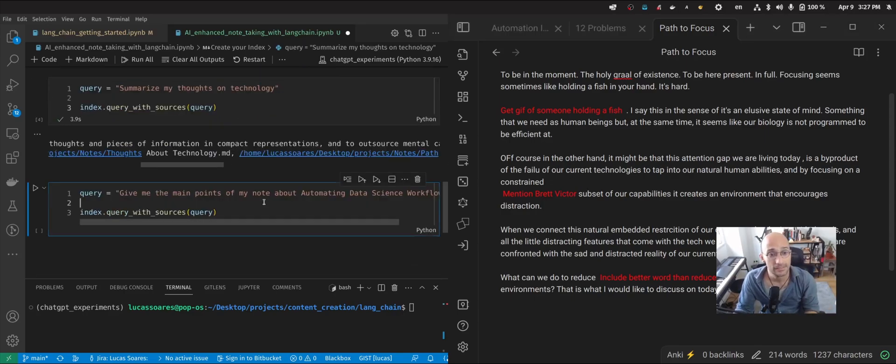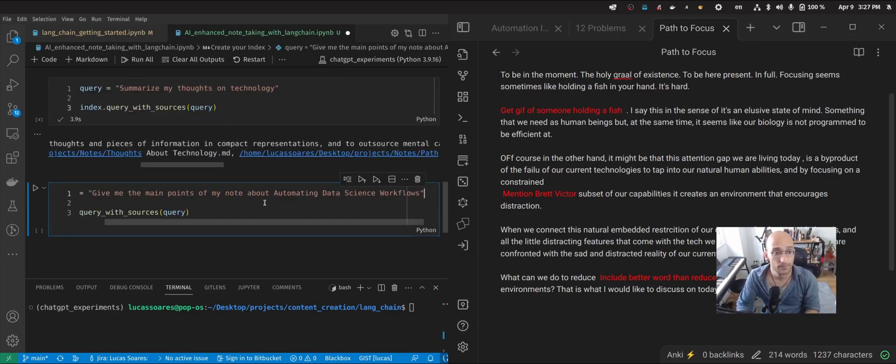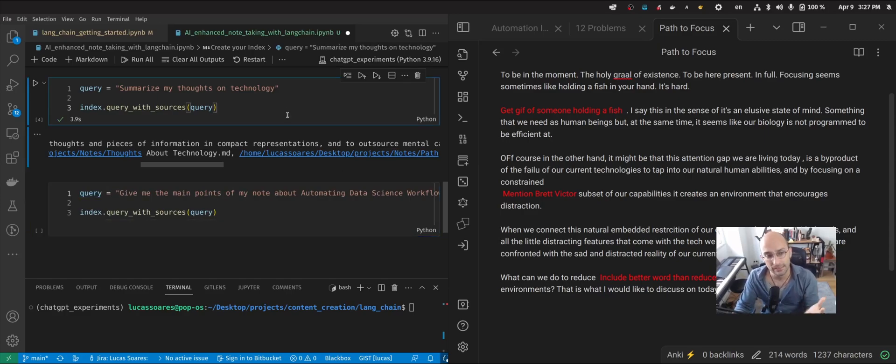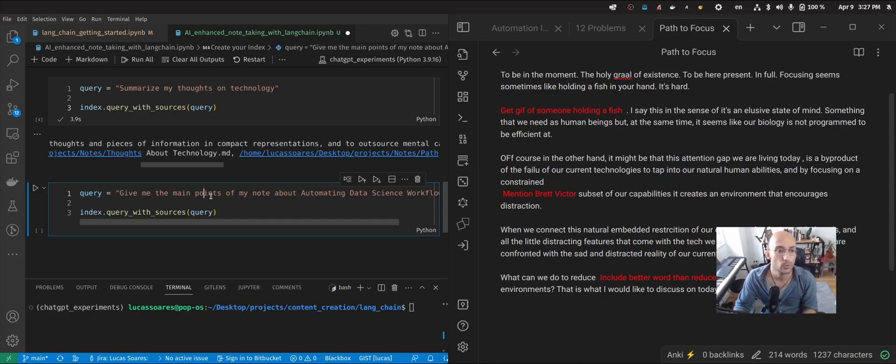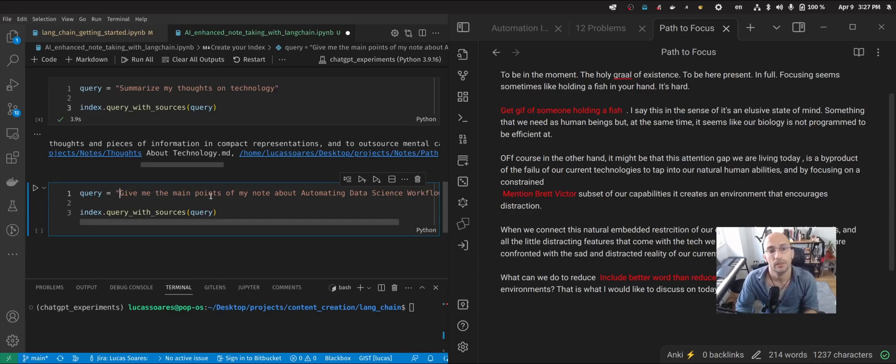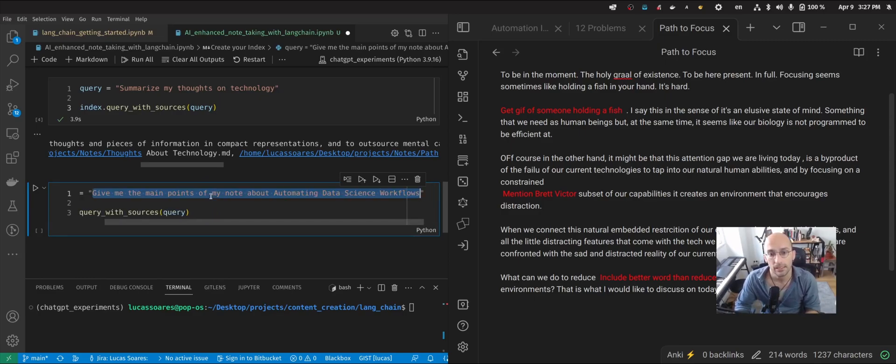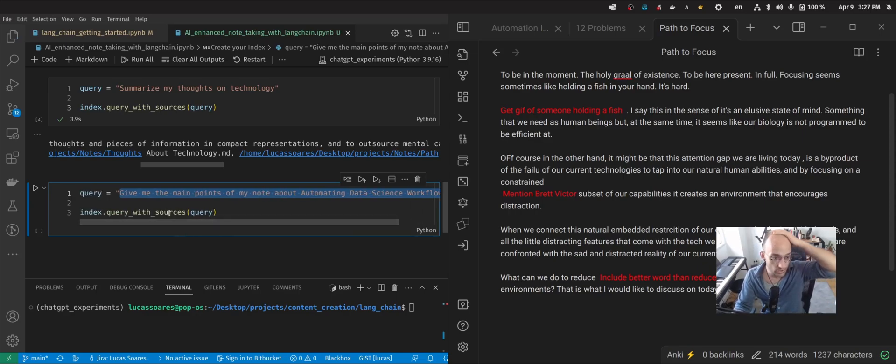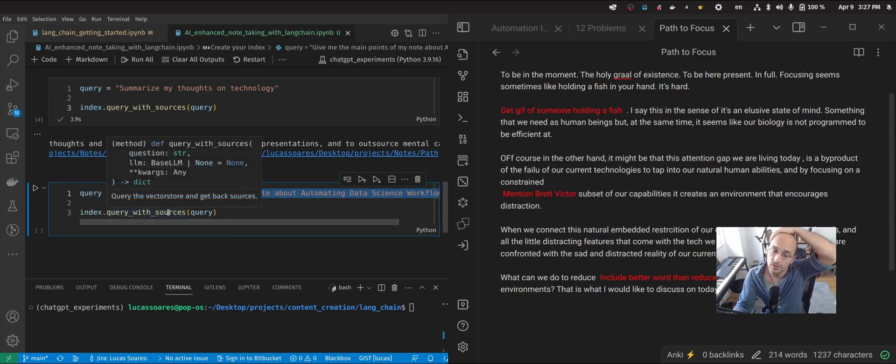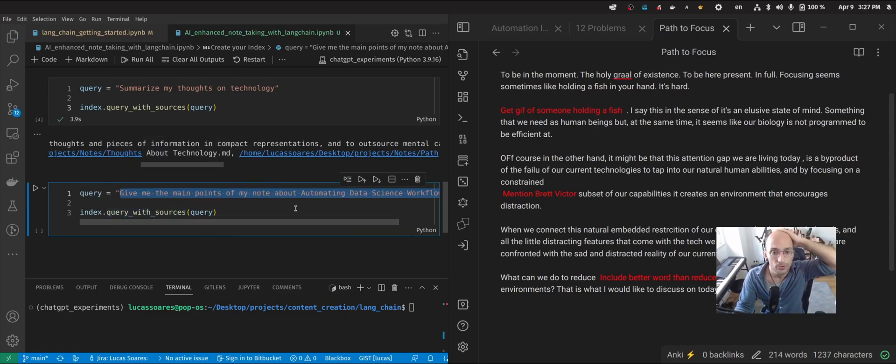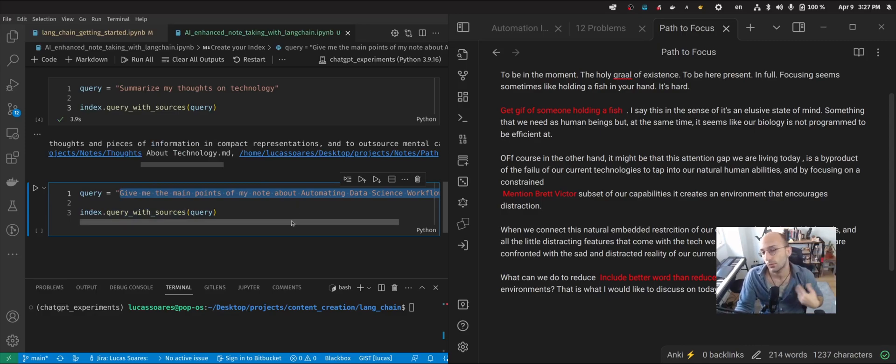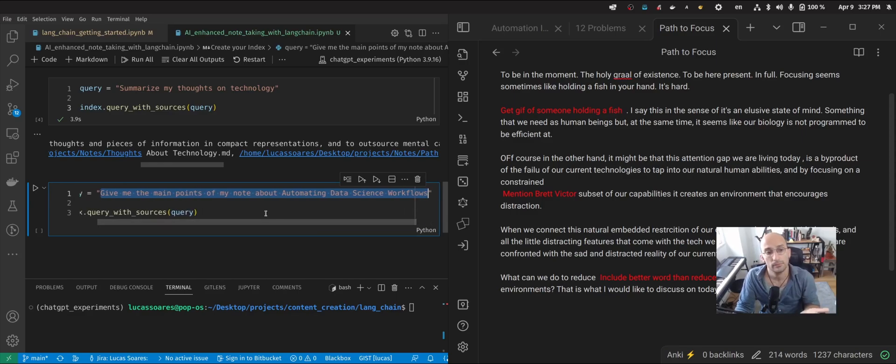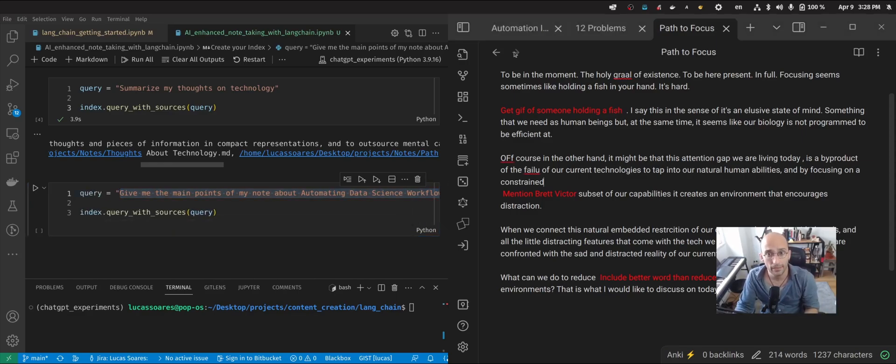So now let's do another one. So this is a bit more precise. So this one was more reflexive. Now let's do one that's more precise. So I'm saying, give me the main points of my note about automating data science workflows. Because I had this idea that with Langchain and these automations that are coming up using large language models, one of the things that's really interesting is how you can automate data science workflows using these kinds of tools. So I started writing